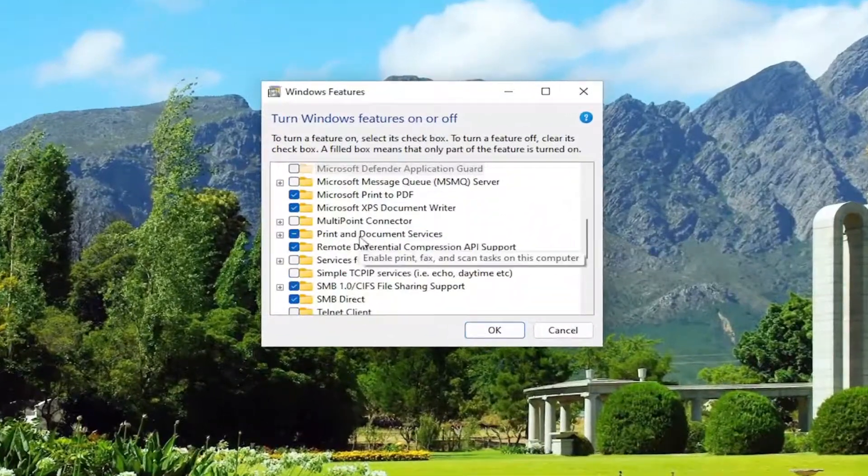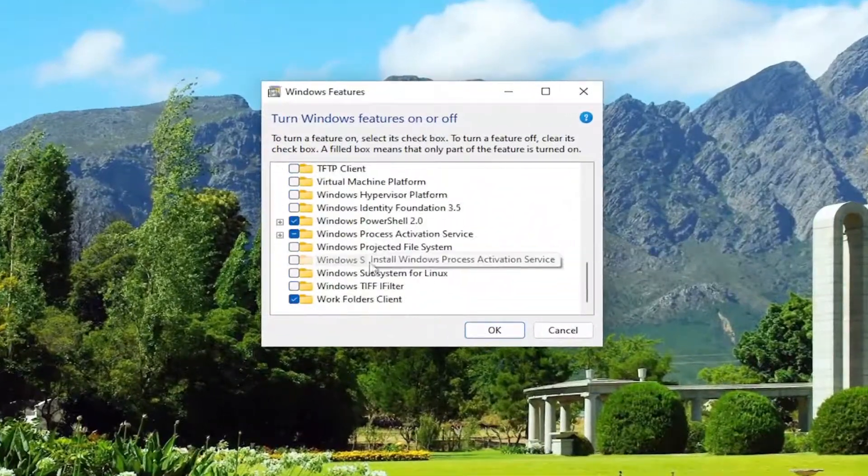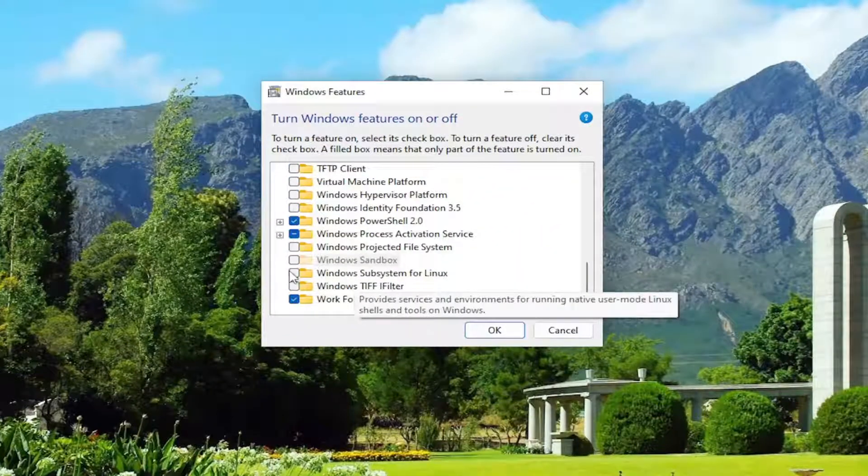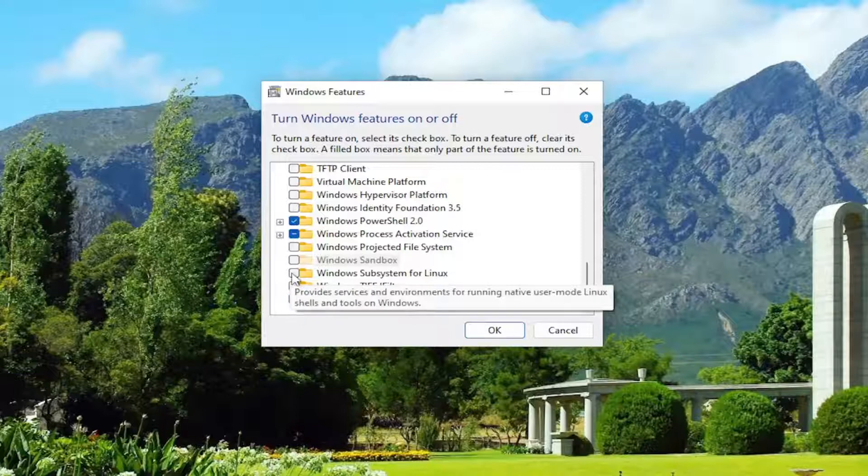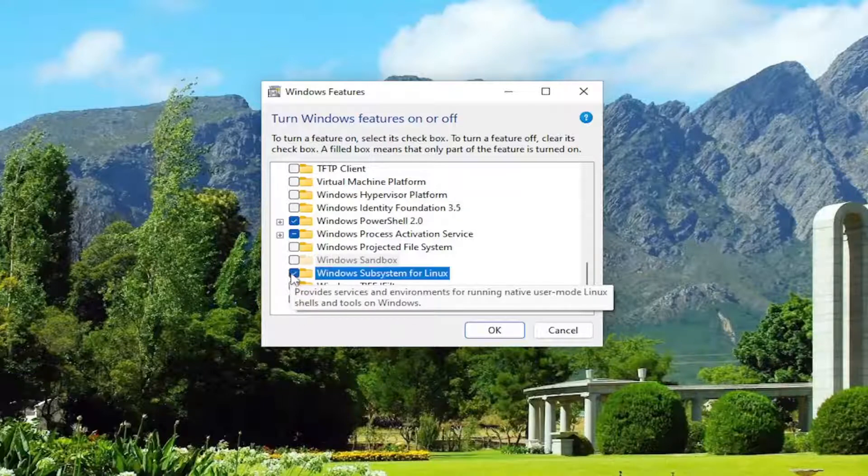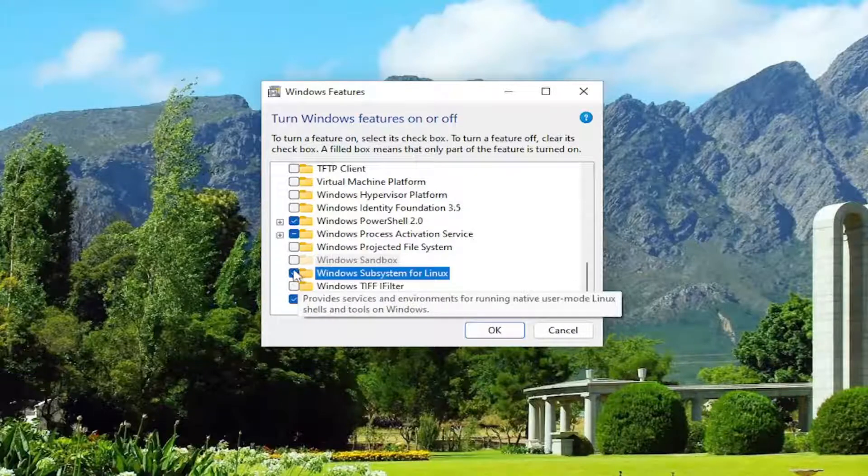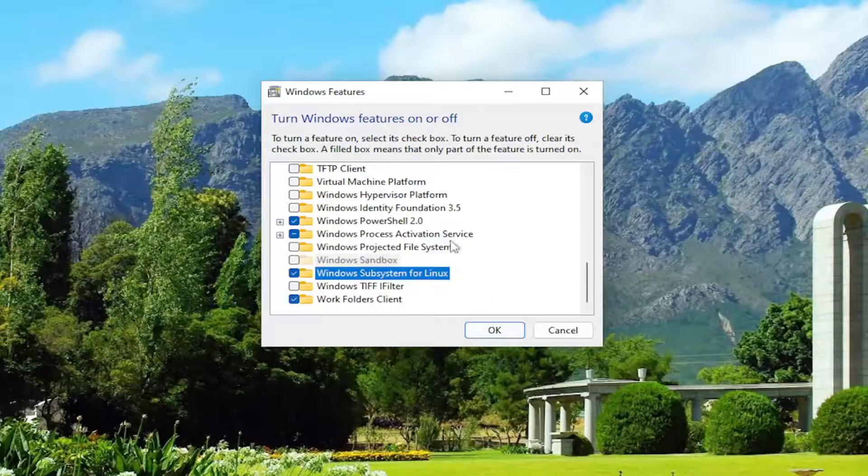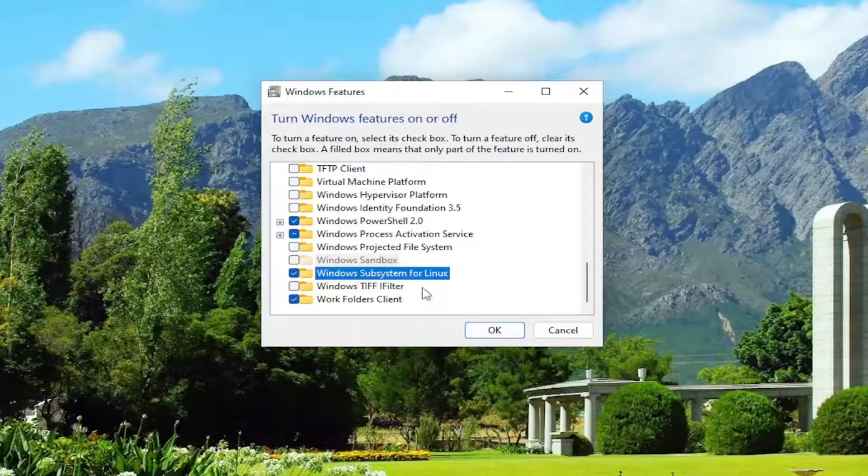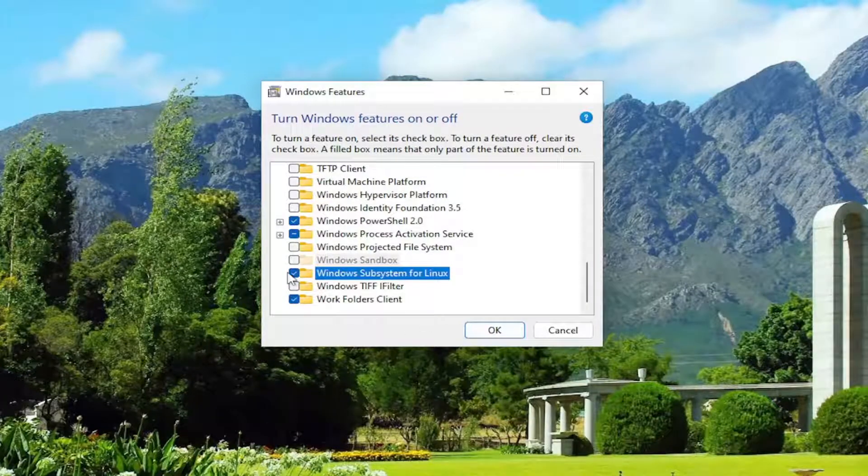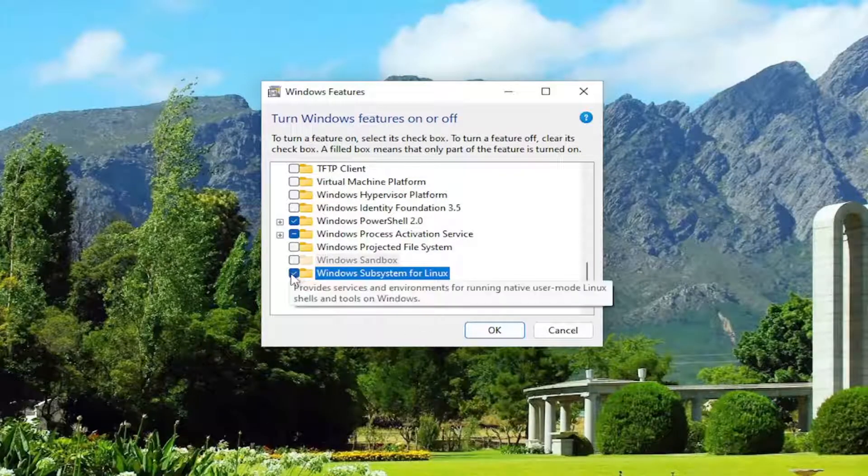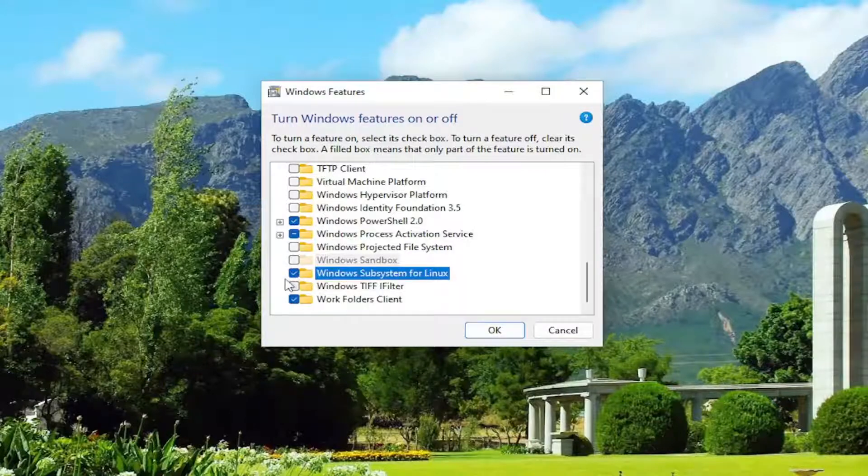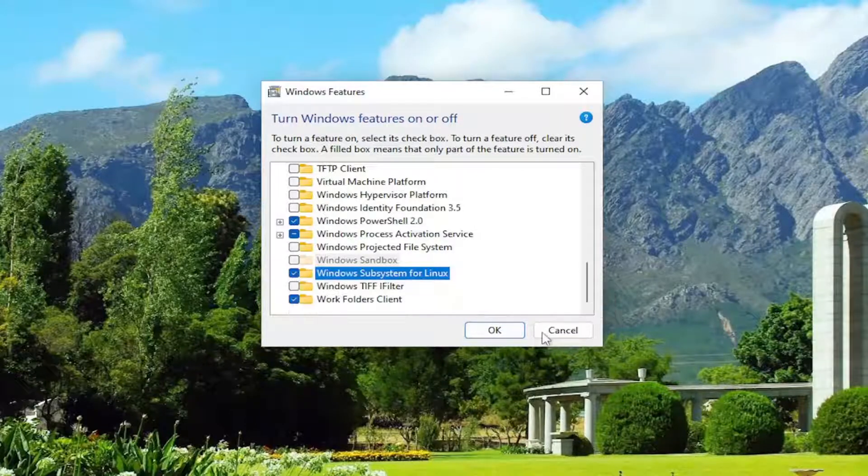You want to go down this list to near the bottom where it says Windows subsystem for Linux. If it's currently filled in or checkmarked, go ahead and uncheck it and then select OK. Then you might have to restart your computer and come back in here and check it again. If it was presently unchecked, like you just saw on my screen, go ahead and checkmark it and select OK.